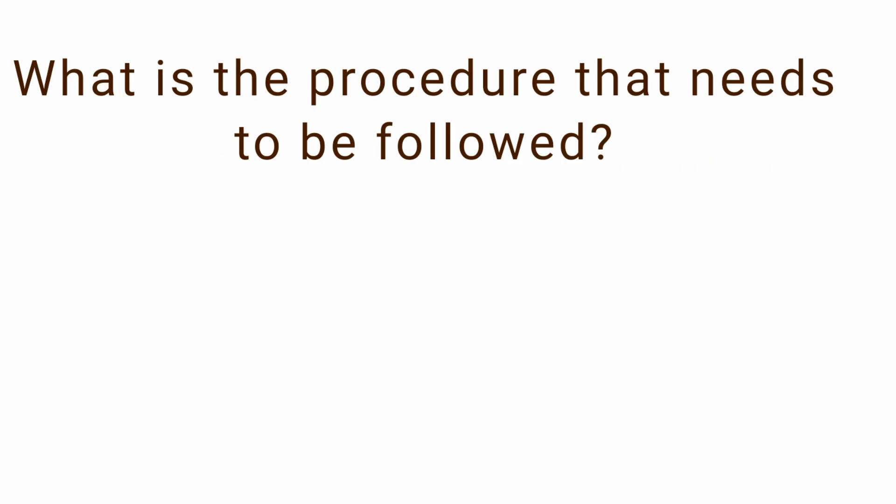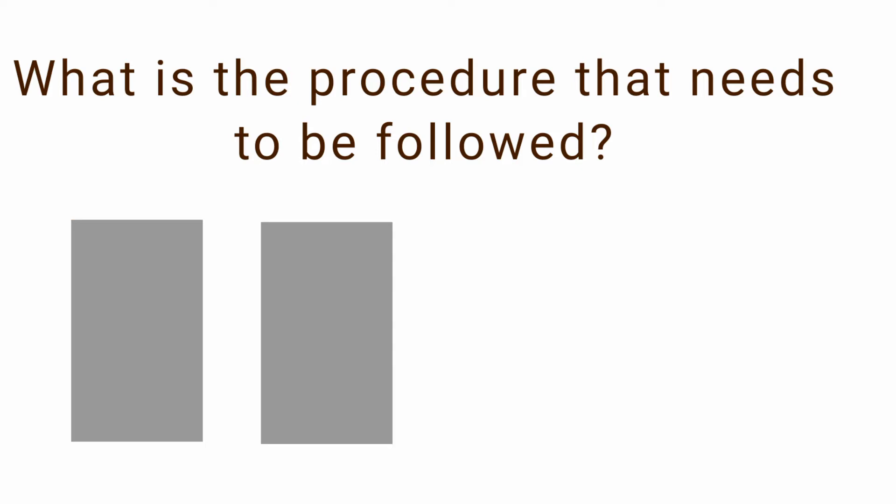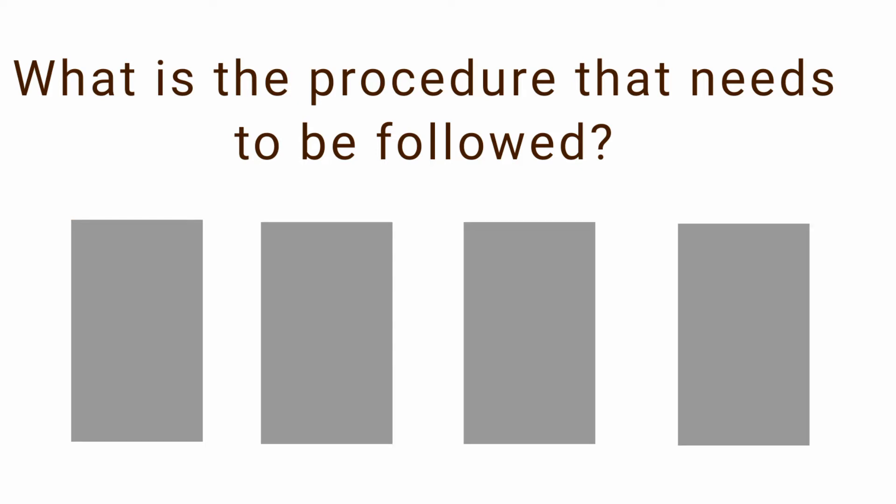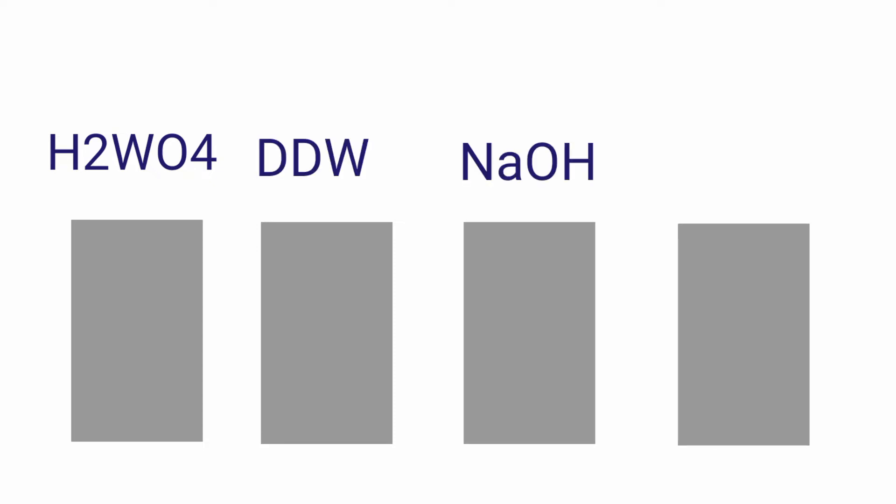What is the procedure that needs to be followed? The procedure of this experiment is very simple. You will need four beakers and one glass slide. The chemicals in the beakers will be in this manner: the first beaker will have H2WO4 solution, the second one will have double distilled water, the third beaker will have NH4OH solution and the last beaker will again have double distilled water.